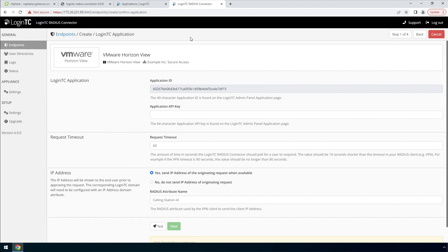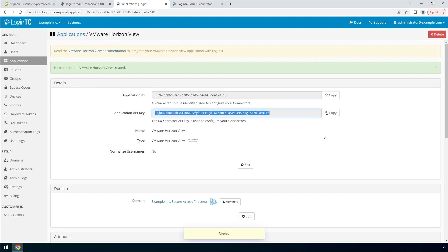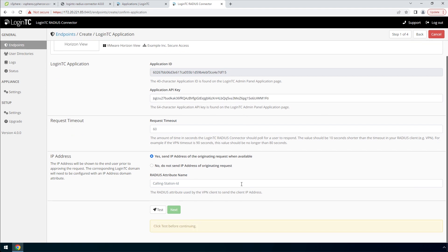To get the application API key, go to the LoginTC admin panel and the newly created application. Copy the application key and paste it. Scroll down, click Test and then Next.